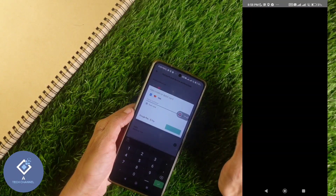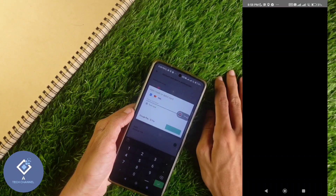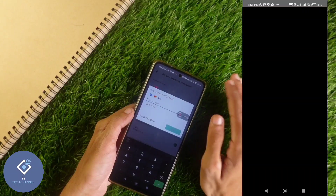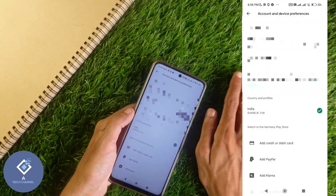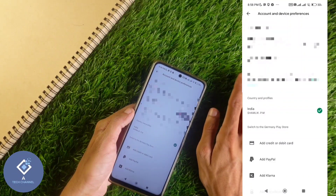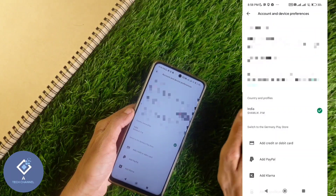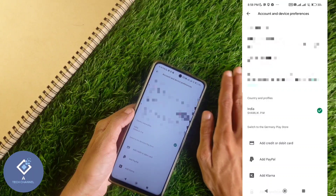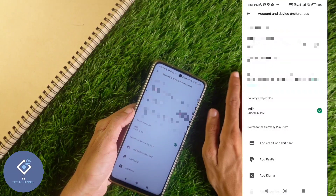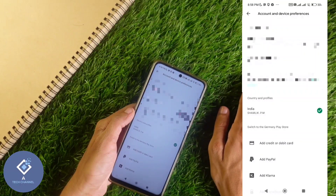Click Continue, then enter your credit card or debit card number and details. If you are adding a PayPal account, provide those details instead. After submitting, within 48 hours your country will be changed and you will be able to access that country's Google Play Store and Google services.